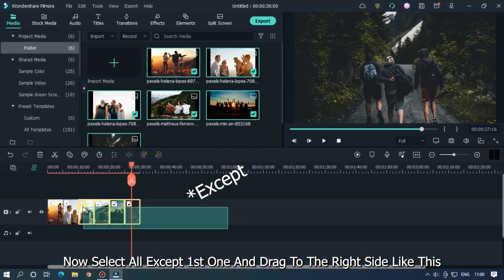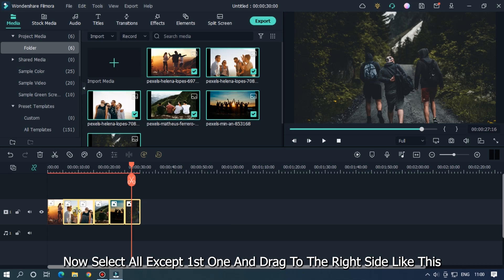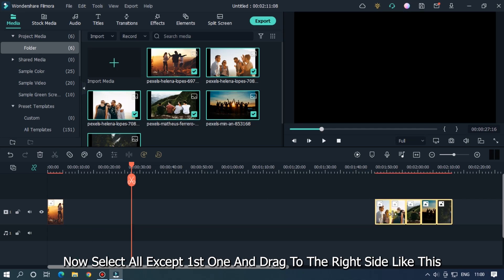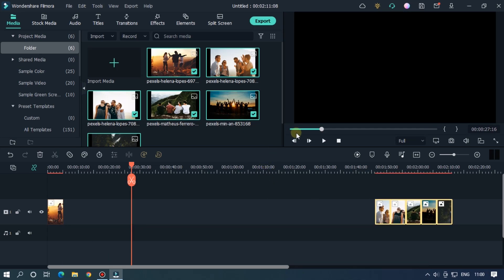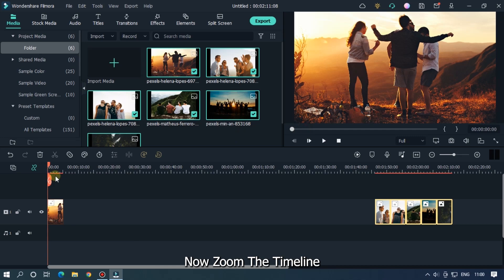Now select all except first one and drag to the right side like this. Now zoom the timeline.